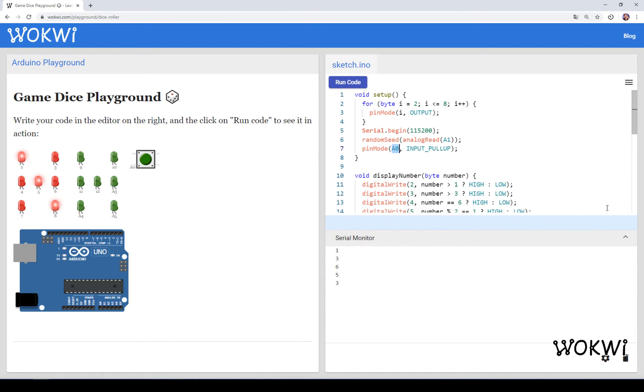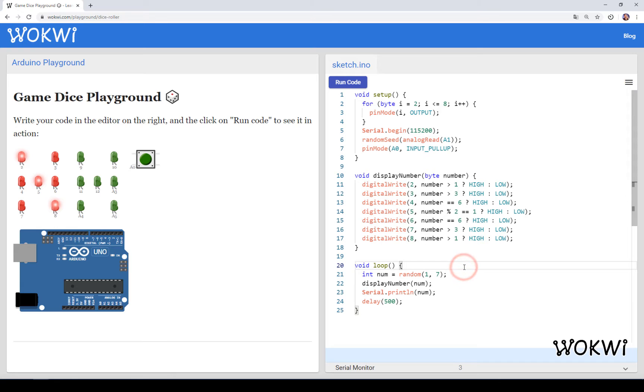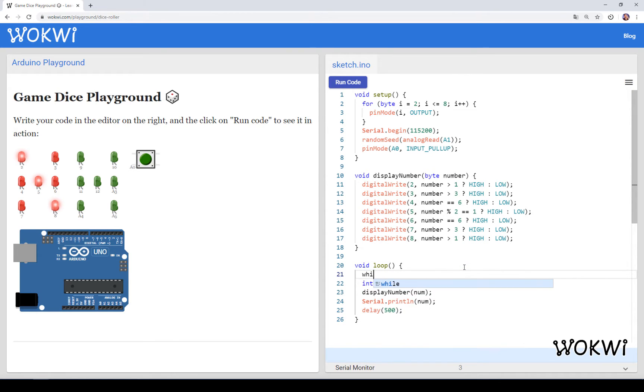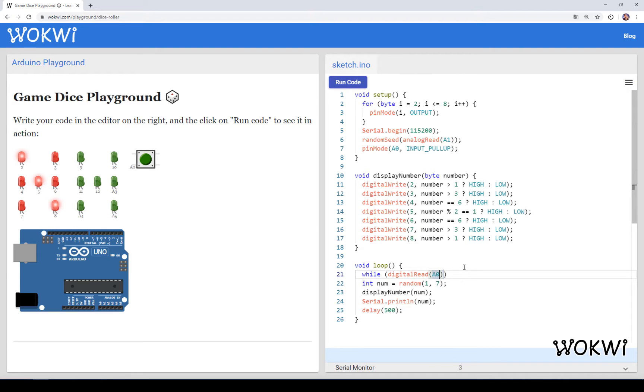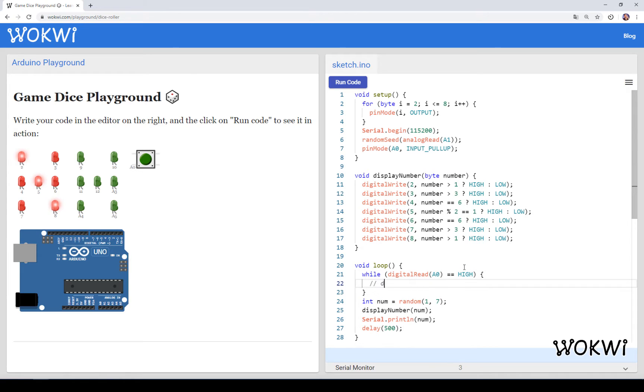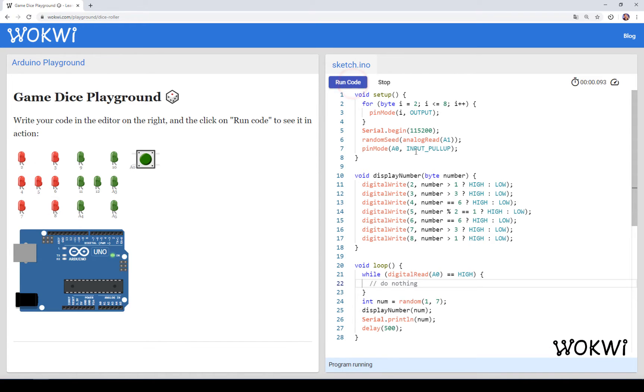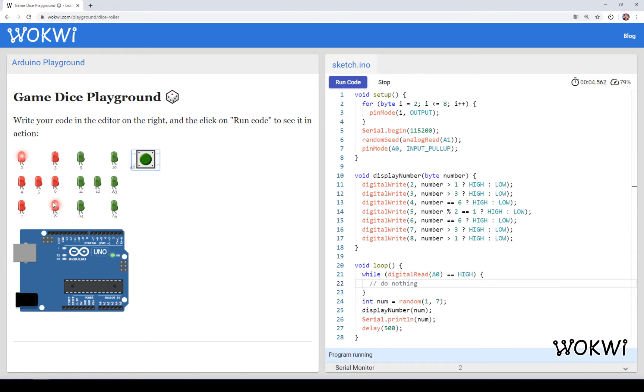As soon as the button is pressed A0 will be shorted to ground and reading from this A0 pin will return the value low. We are going to do while digital read from A0 is high, basically do nothing. So as long as the button is not pressed I'm going to do nothing, just wait for the button to be pressed.